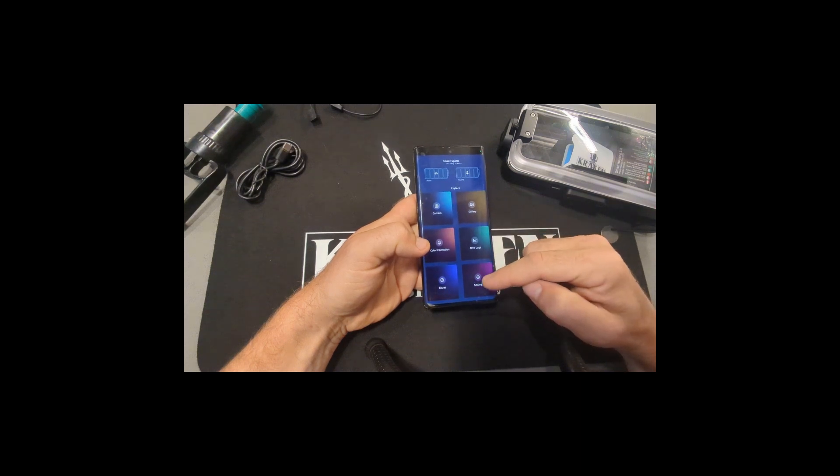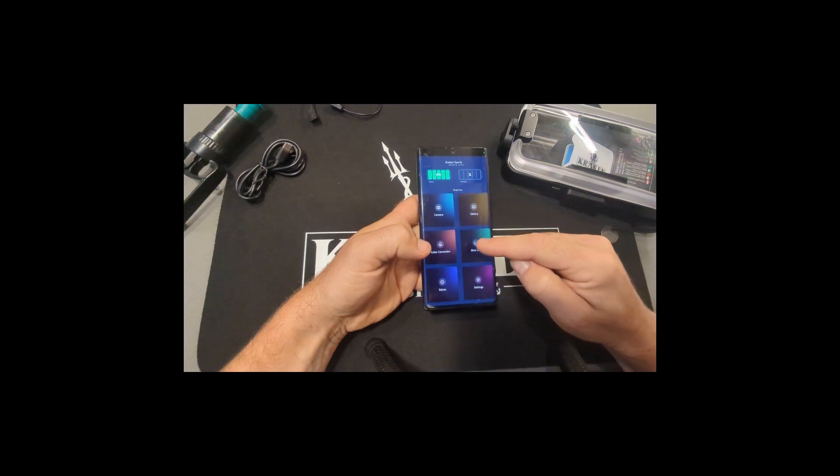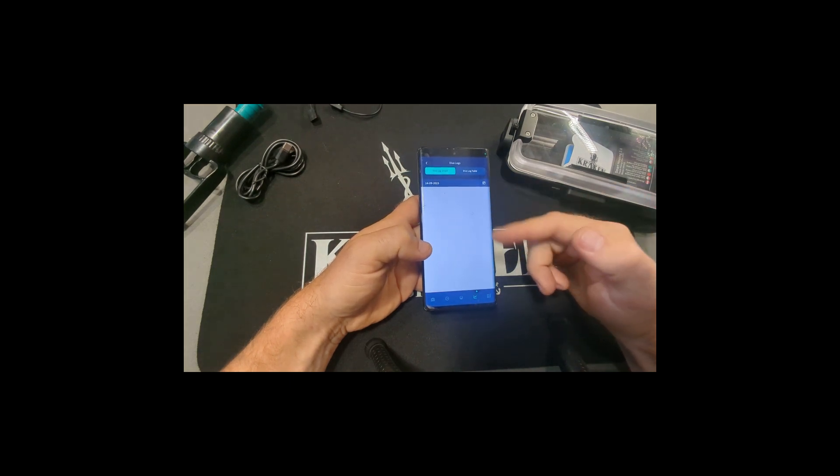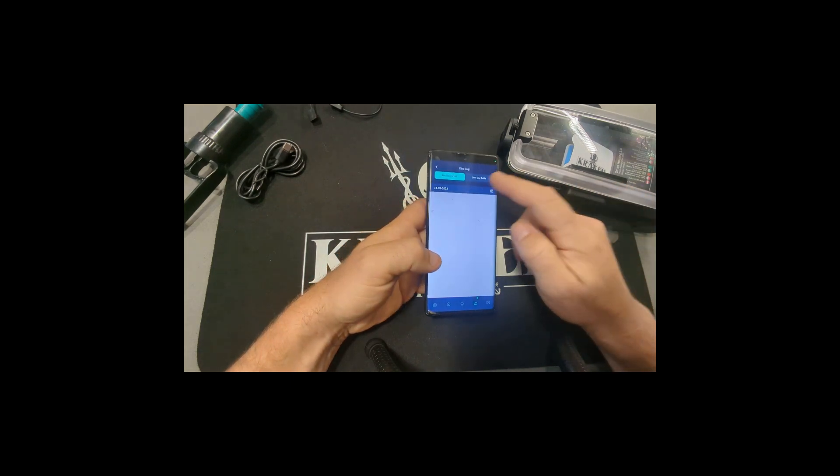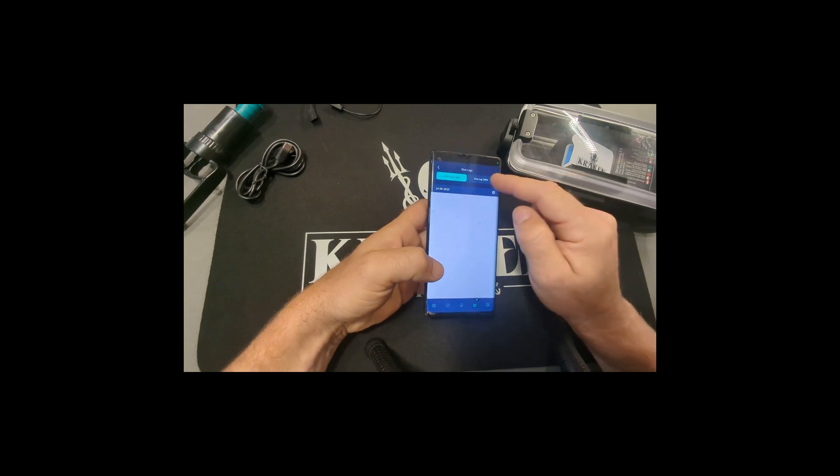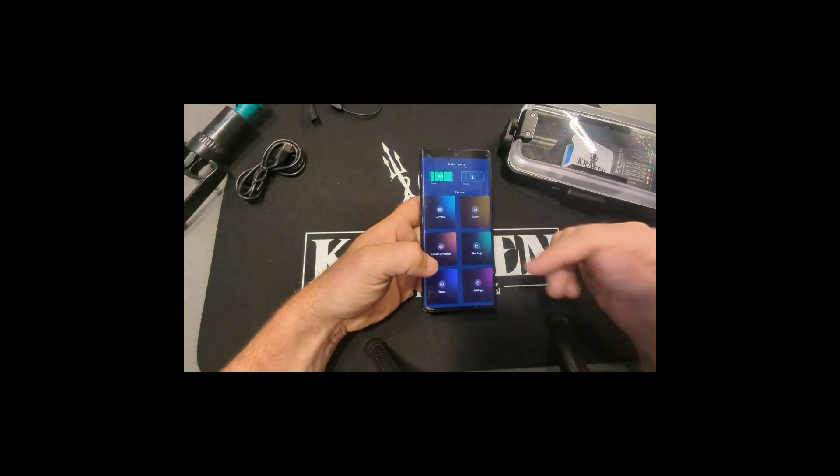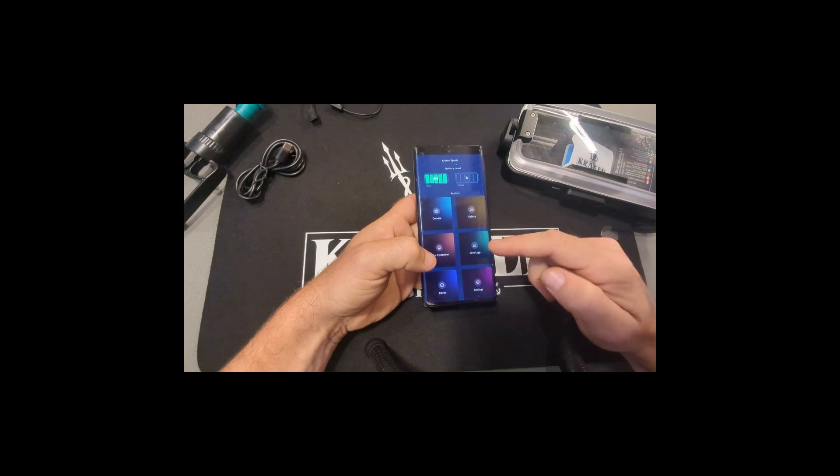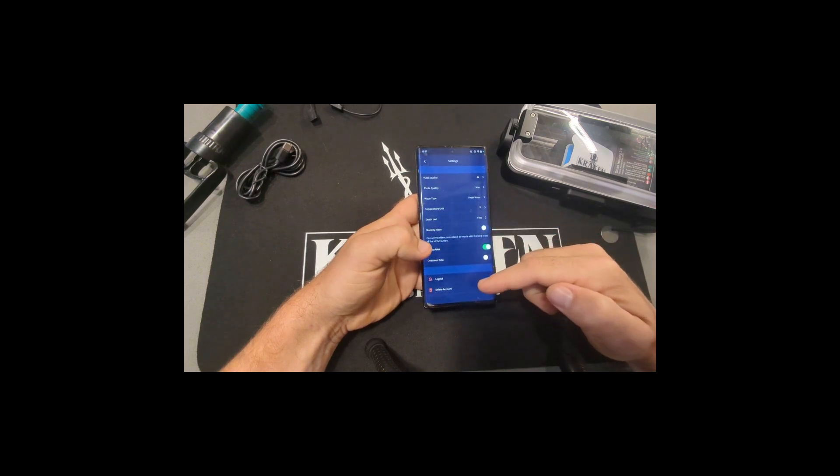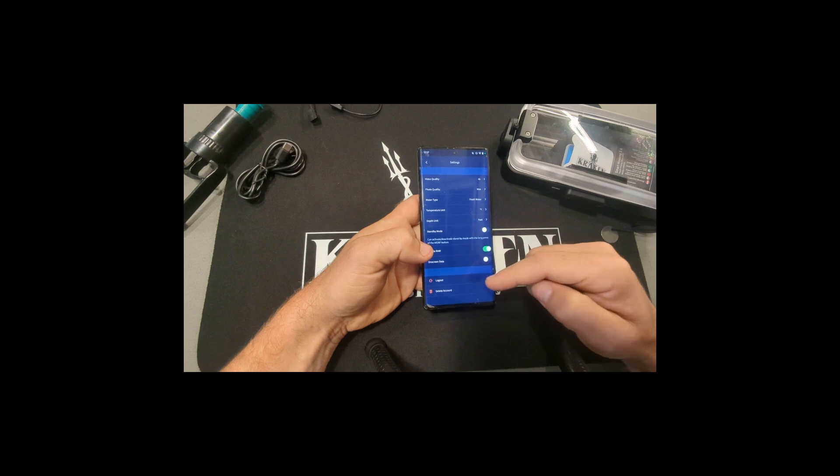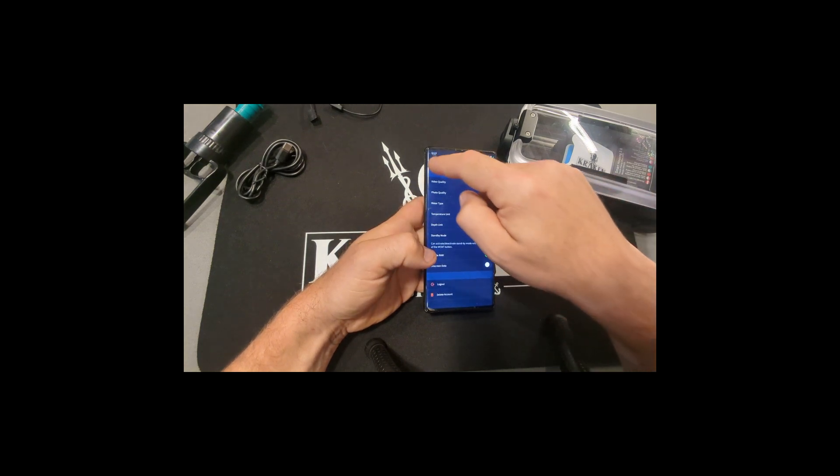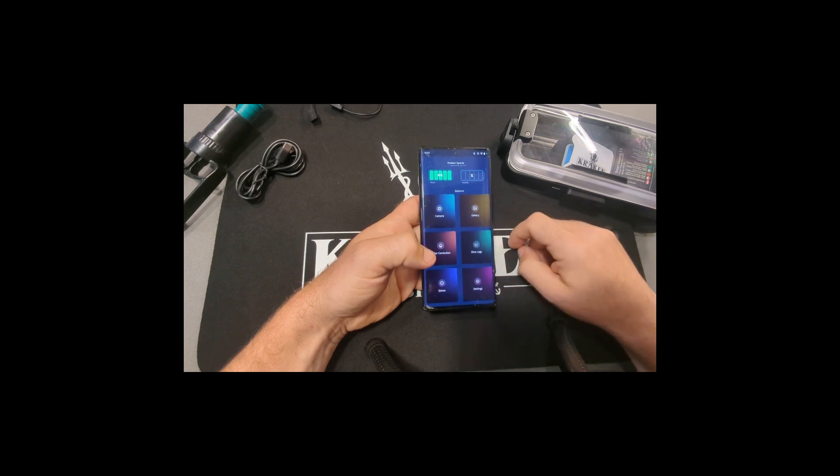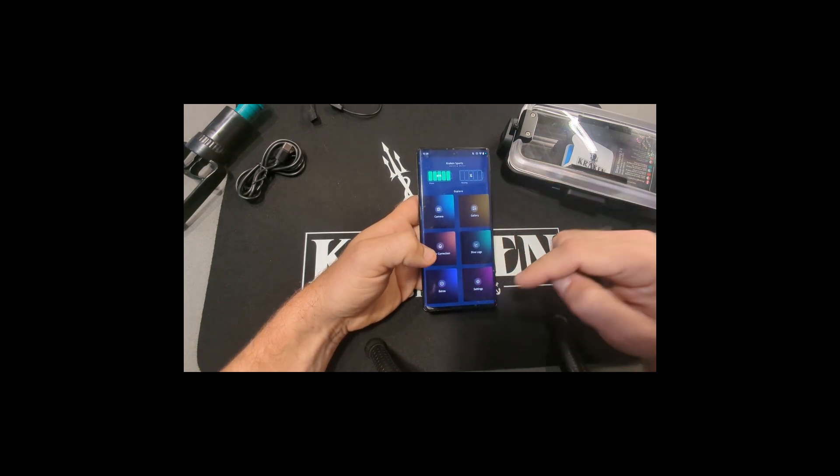And then if you do have the pro version, to get to the dive logs, it's going to automatically log each dive. Because this is a fresh install, I don't have any showing here, but you can either see a graph or a table of the info and that's going to store each one of your dives. To get access to the dive log feature, you do have to make sure that you log in. In the settings menu there's a spot to click log in, you can make your account. So make sure you do that to be able to access the dive logs if you do have the pro version.